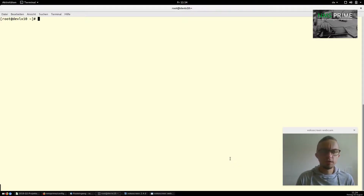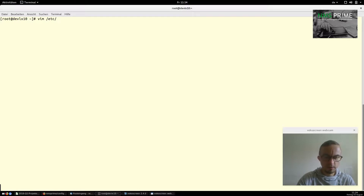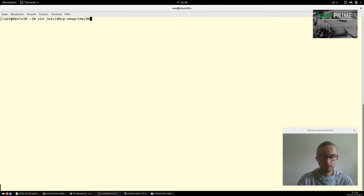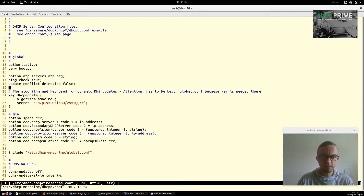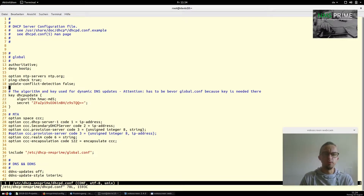I have logged into our demo system and now I want to jump into the main configuration file of the DHCP server, which in NMS Prime's case is this file. This file will be loaded when we start the DHCP server.